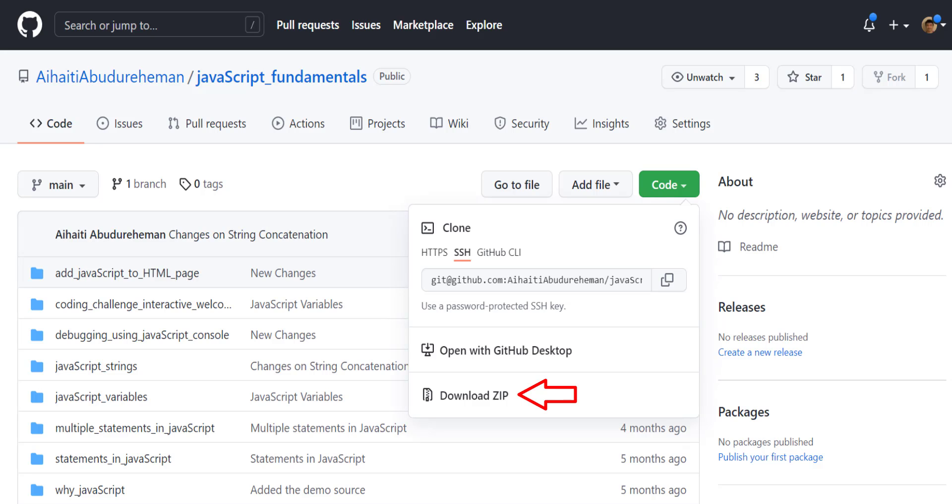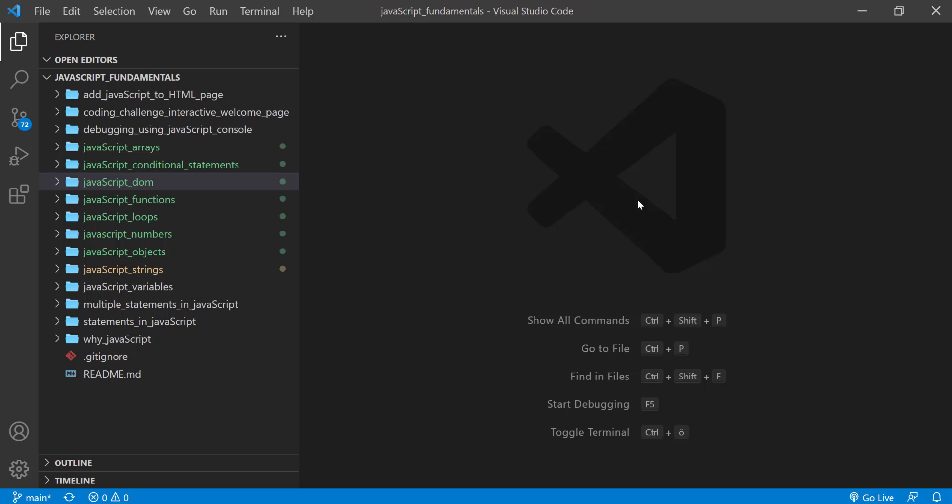To code along with me, first download the course folder from the link in the description below and open it with your favorite code editor. Here I am using Visual Studio Code. From the course folder, open the exercise folder called javascript.dom.